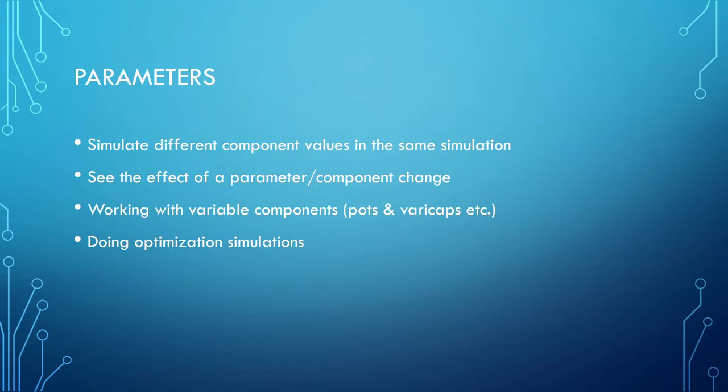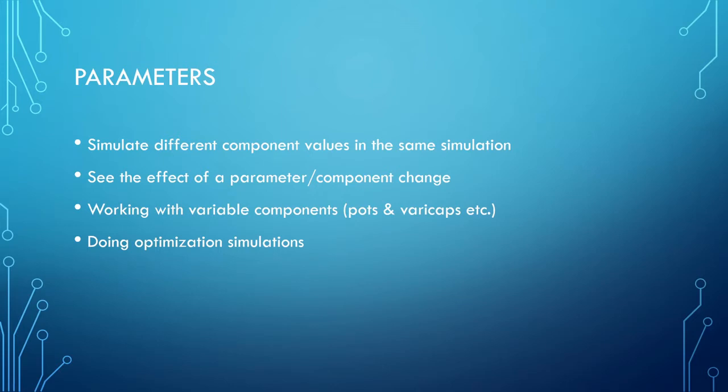And this is also useful when you're doing optimization simulations, when you're trying to find the ideal solution and you're playing around with different values. So then you can do multiple values at the same time. So let's quickly go and look at some examples of this in LTSPICE.